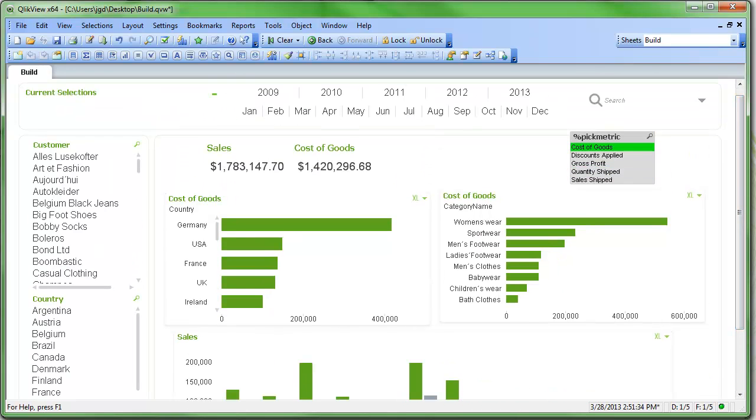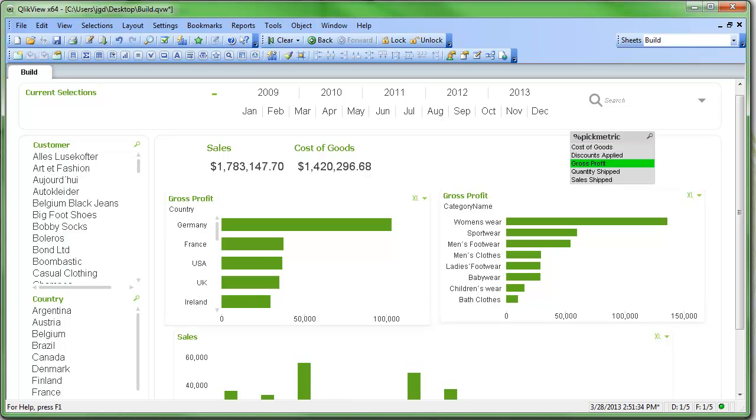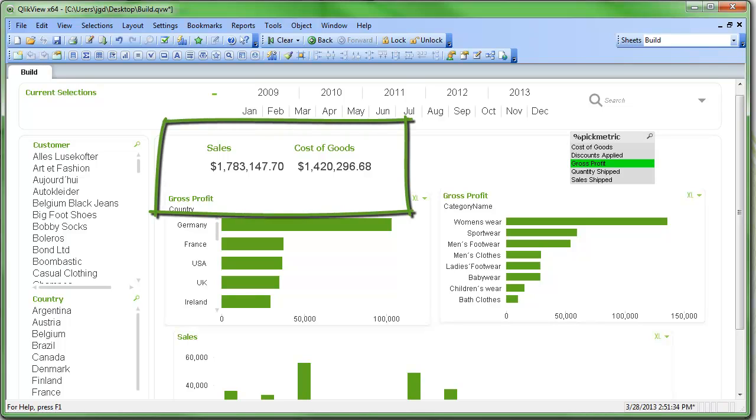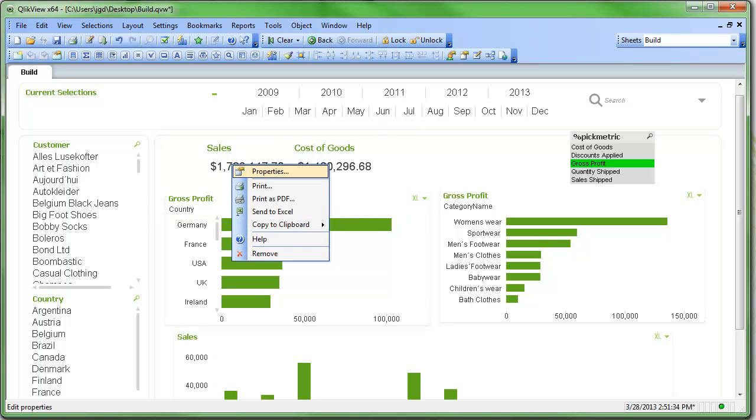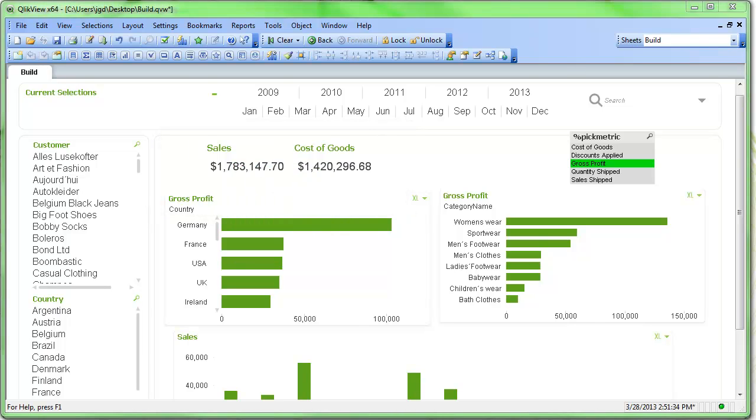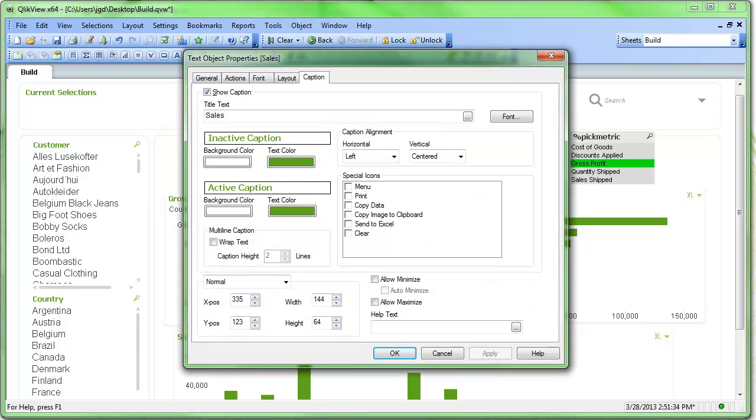One thing I like to do, though, is to make this a little bit more advanced and to make it a little bit nicer. Instead of having a list box like this, if I'm going to have these summaries or KPIs at the top, wouldn't it be nice if I could click on the sales here and click on the cost of goods here, and actually make that select the pick metric. So we can do that. I'll just use an action to do that.